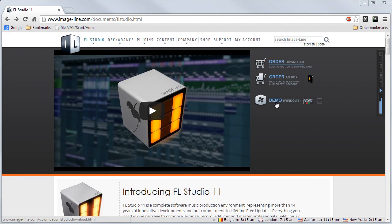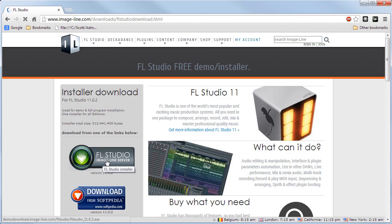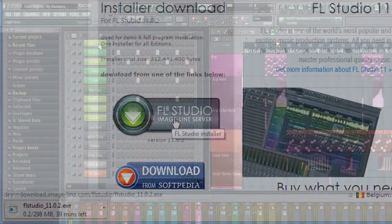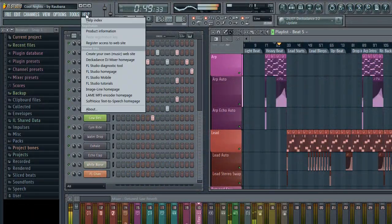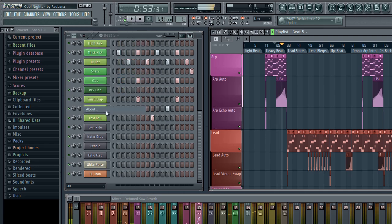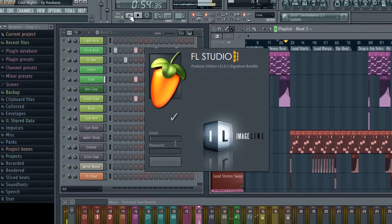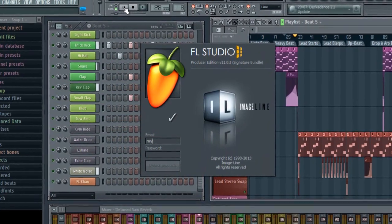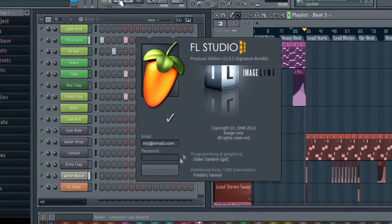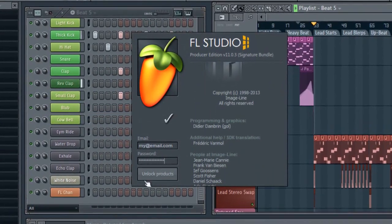Each time we release a new version of FL Studio, just download the latest demo installer from our site and unlock it with your reg key. And that can be as simple as opening the help about panel and entering your email and account password. You don't even need to log into your account.